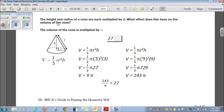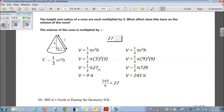It's saying that the height and radius are multiplied by 3 — how does that affect the volume? Let's choose some simple numbers: 3 for the height and the radius, just to make the numbers easy. Volume equals one-third pi r squared h, so one-third pi times 3 squared times 3. 3 squared is 9, times 3 is 27. So volume is one-third pi times 27, which is 9 pi.